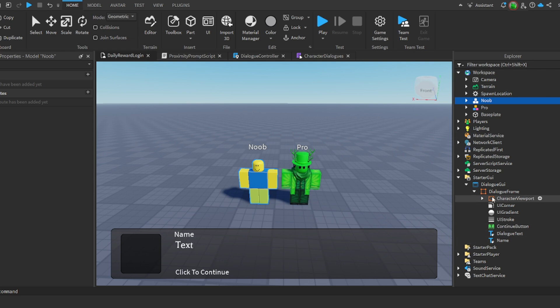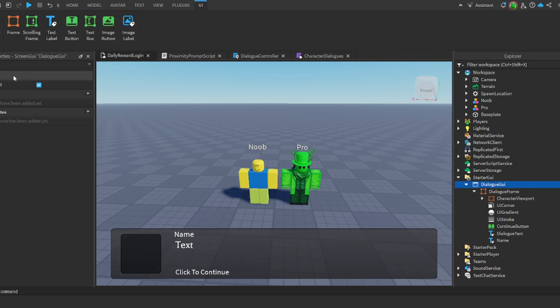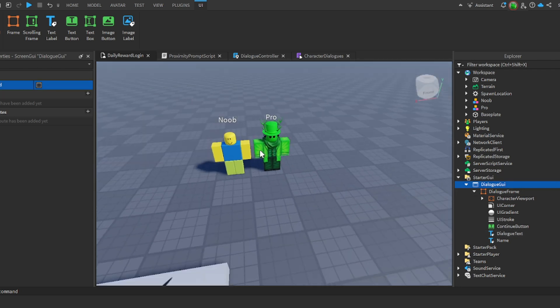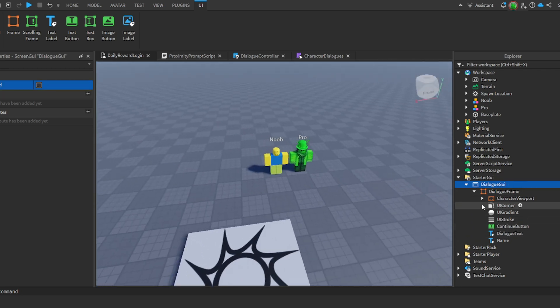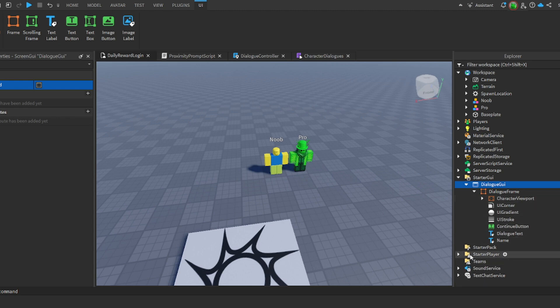Then we just have their name. This name is going to be sent to whatever the name of the model is in this case. Once you've customized it however you want, you're going to go to your screen GUI and you're just going to disable it.